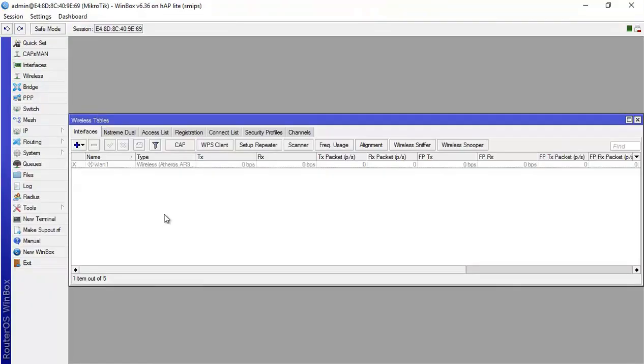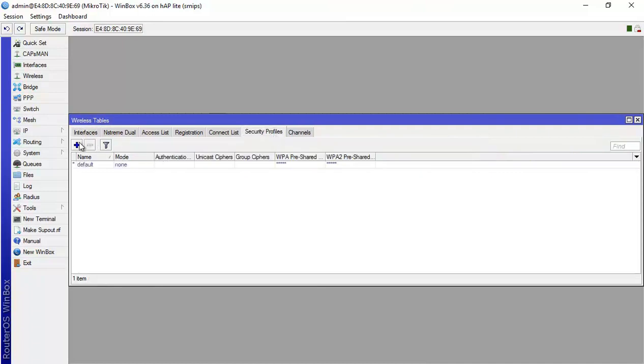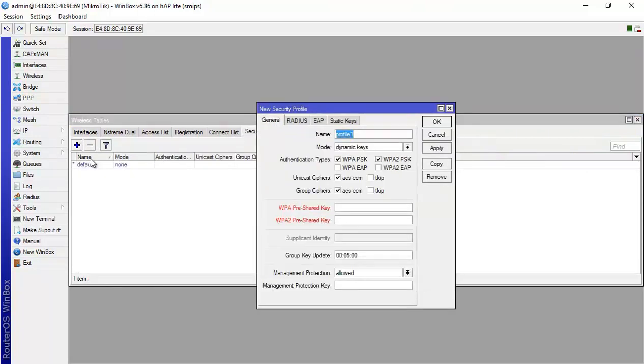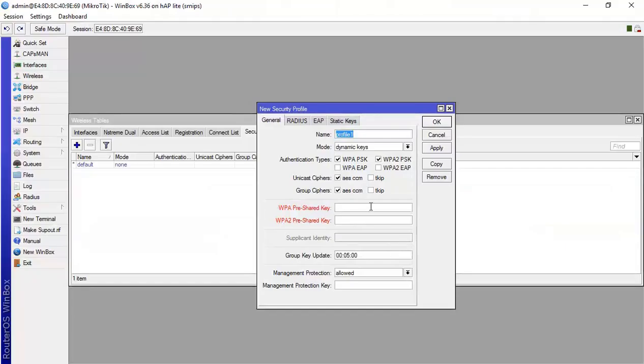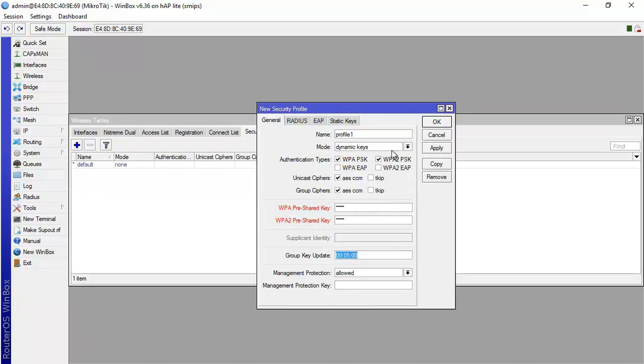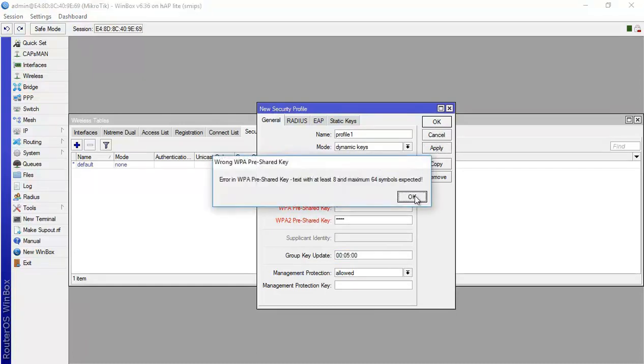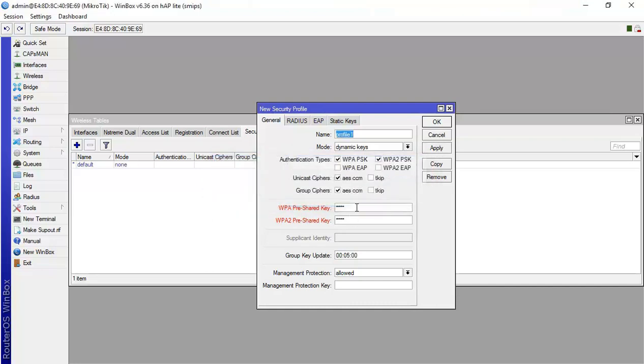We need to go to wireless. From wireless here I have to create a security profile. And this is really what they ask us. They want WPA and WPA2 PSK, that's fine. And we keep it AS. And the password should be, as mentioned here, lab 2. So they want to be lab 2. Actually I think that's a short password. It will not. Let's change the password here.